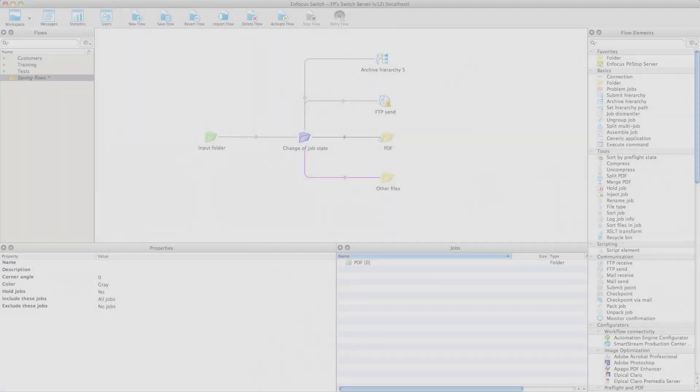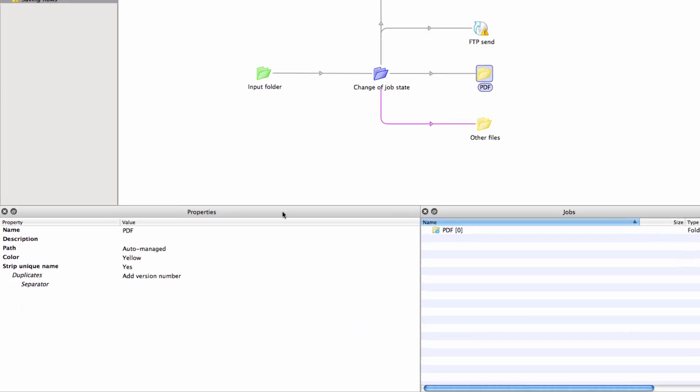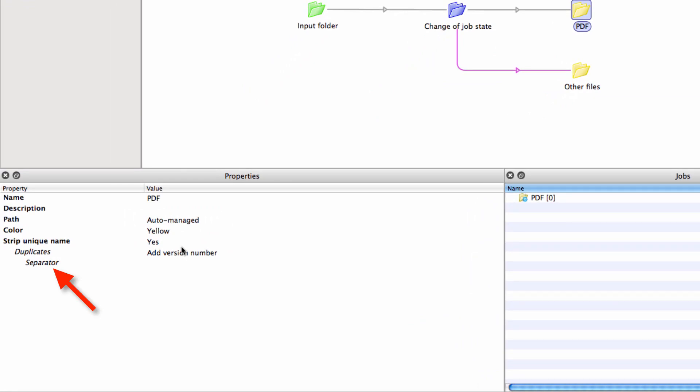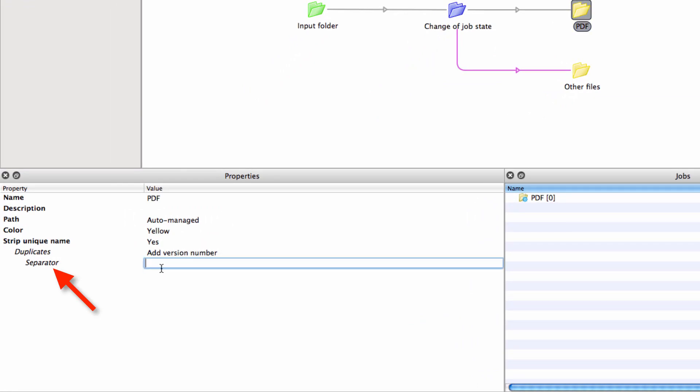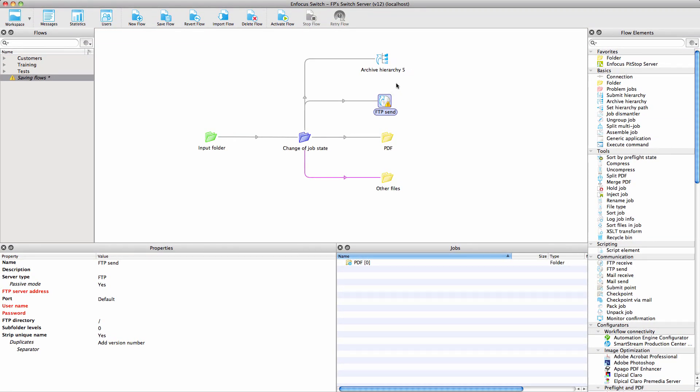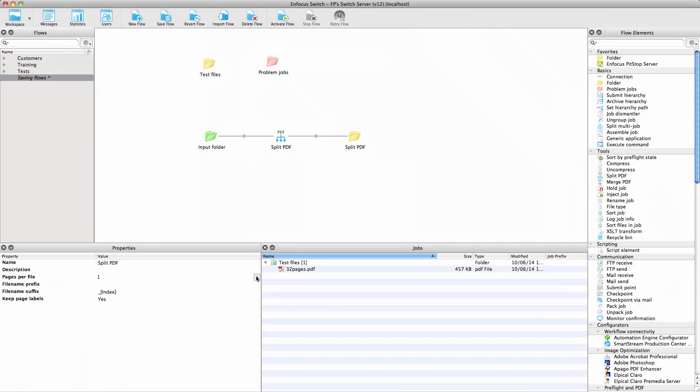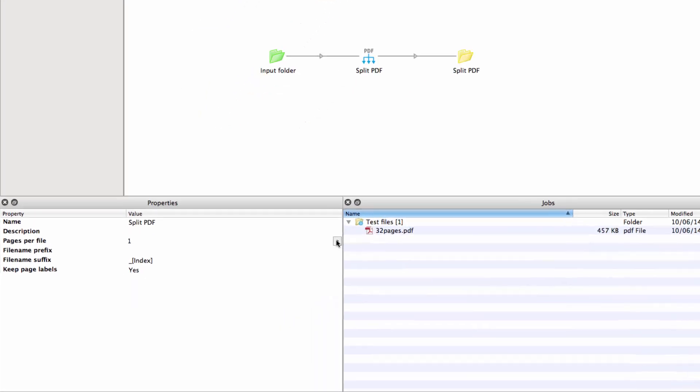The Add Version Number property of Output Folders, Archive Hierarchy, and FTP Send now has an additional property: Separator. So you can choose what character is used in between the name proper and the version number.